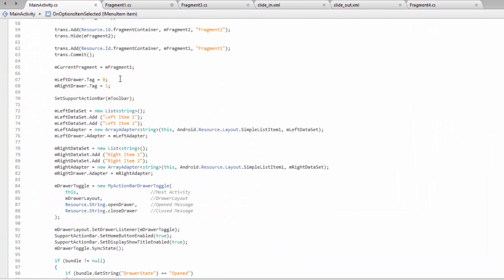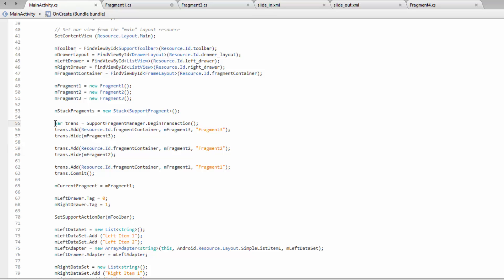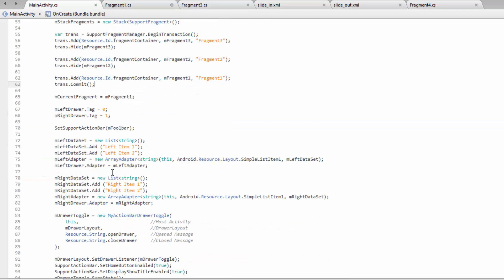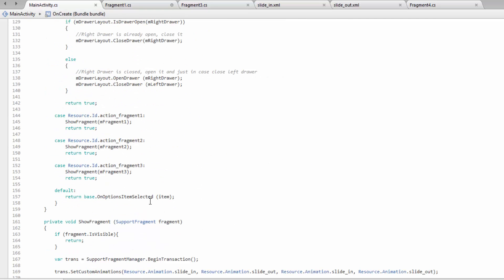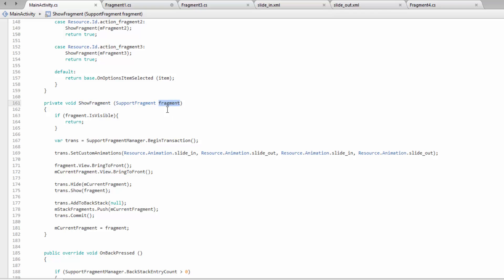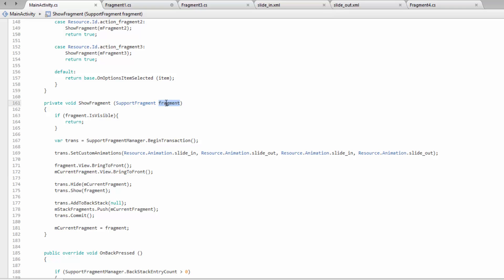We added three fragments to the fragment container held inside the main activity — a frame layout that holds all of these fragments. They're all there at one time, and we simply hide and show the ones we don't want to see. When a fragment comes in, we make a transaction, hide the current fragment which we keep track of, then show the fragment we want. We also add it to the back stack so the user can hit back.